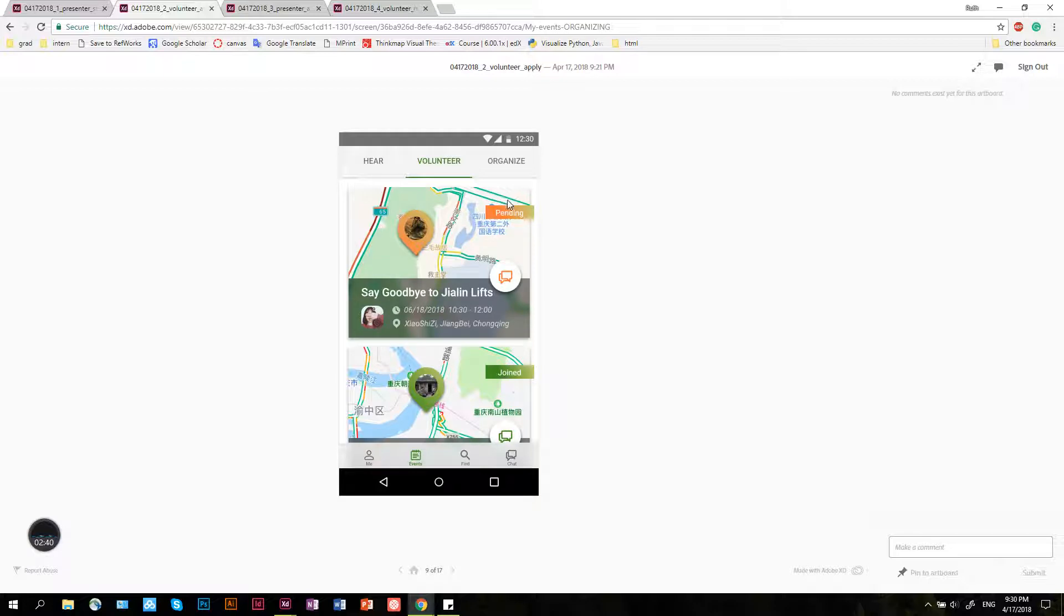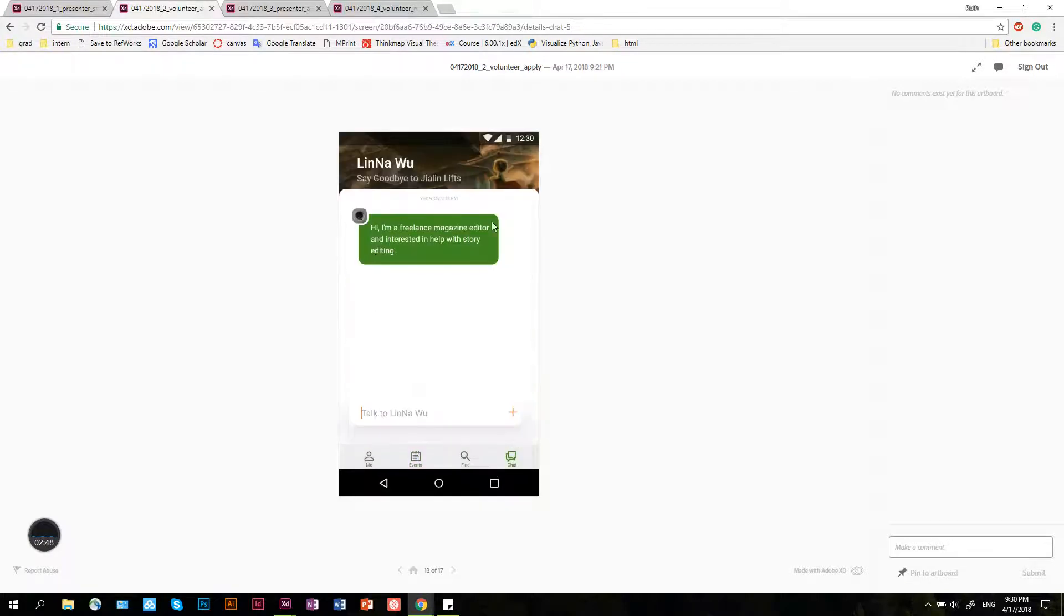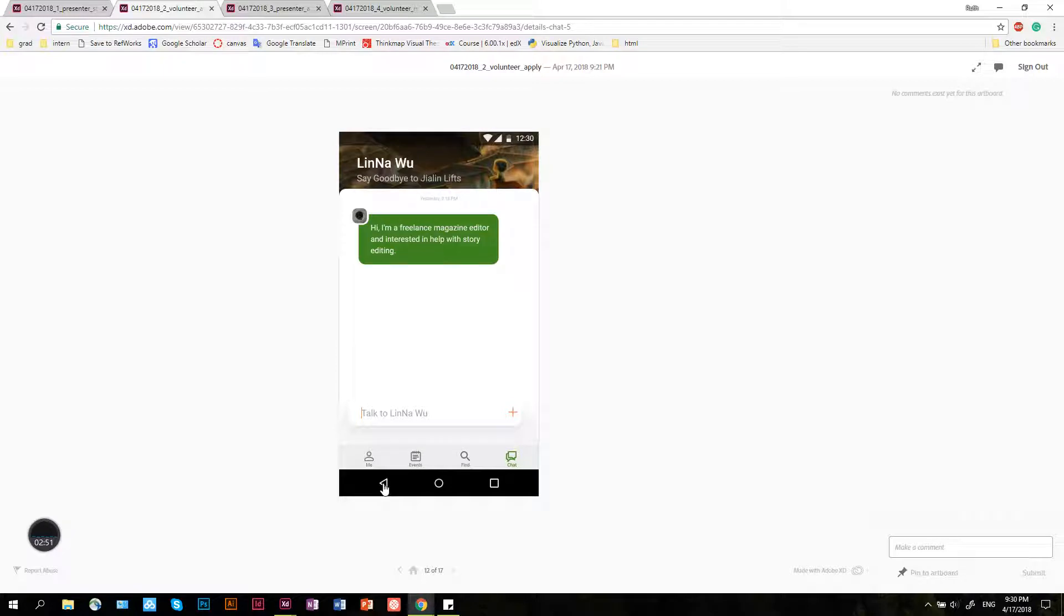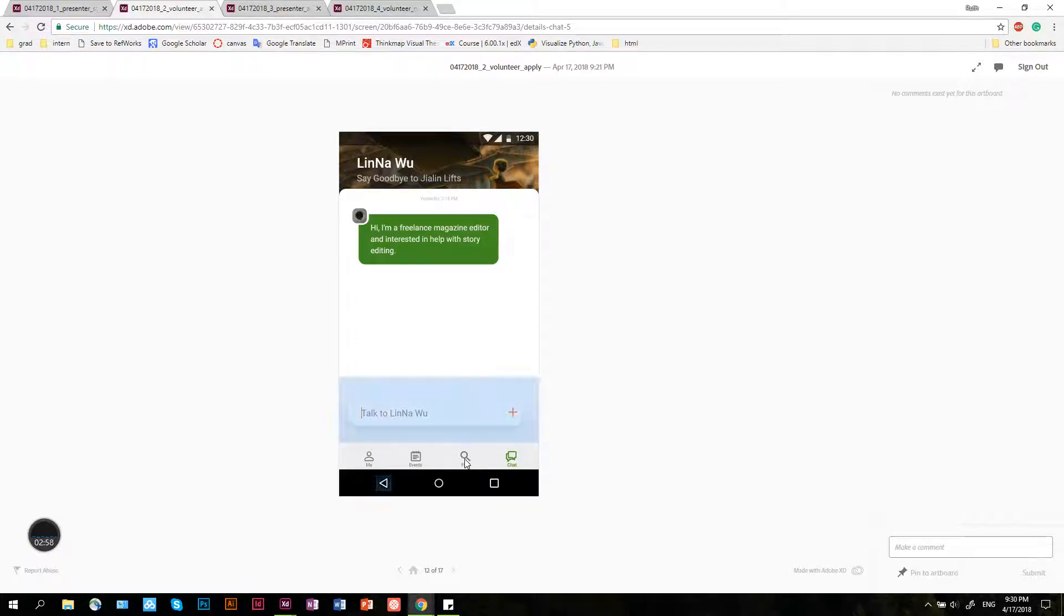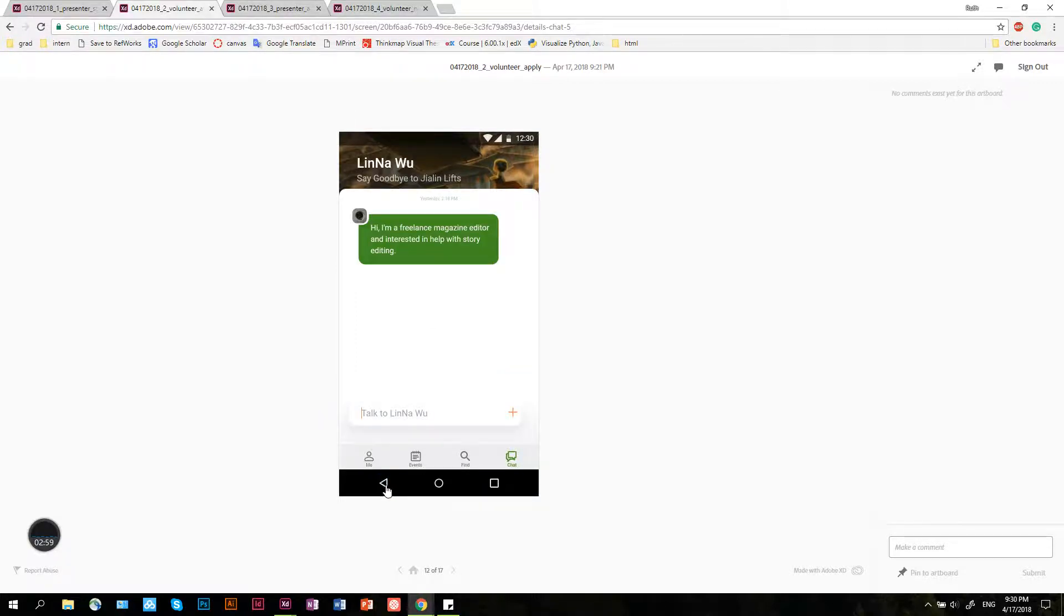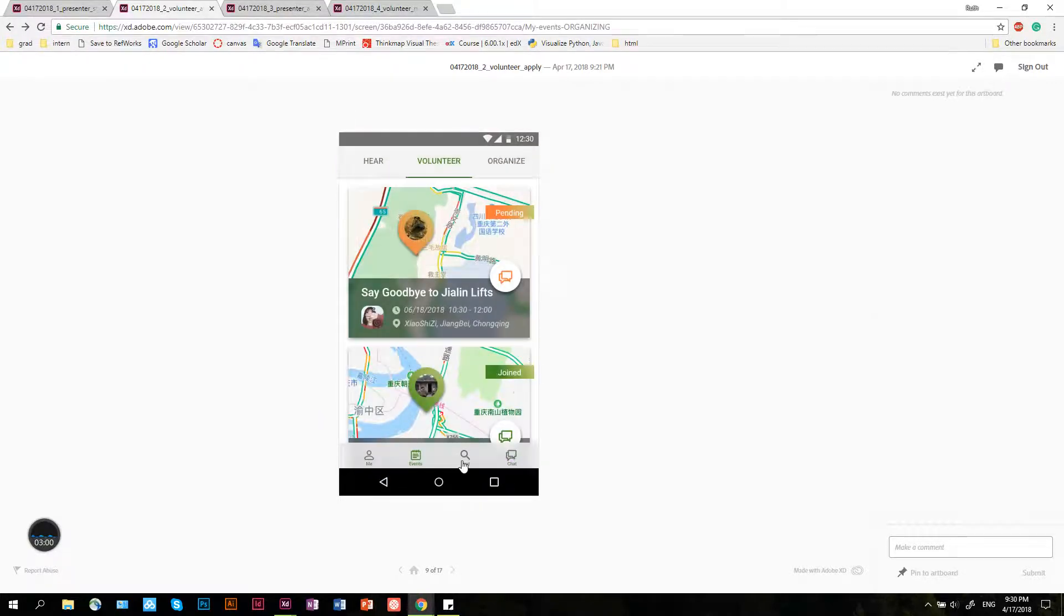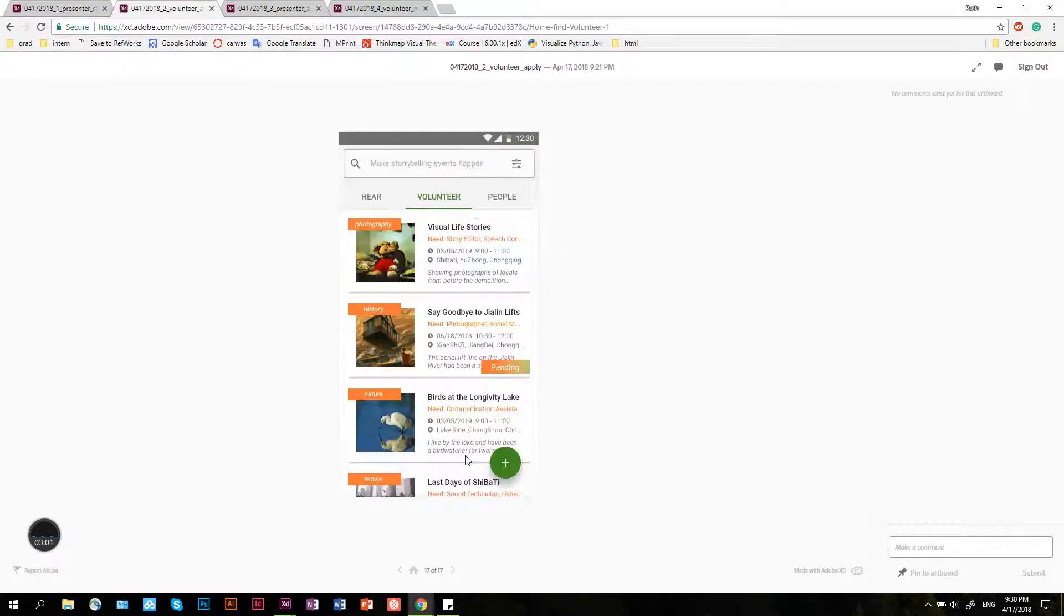After An has signed up as a story editor, it's now pending for approval by Lina. At this point, he can talk with her, strike a conversation, and maybe share about his skills and experiences. If we come out here, it says it's pending.